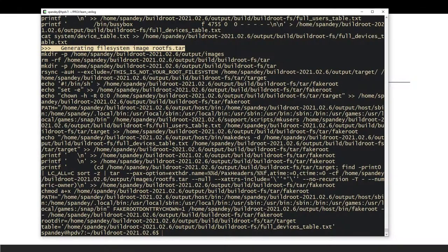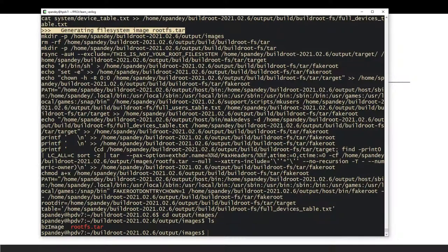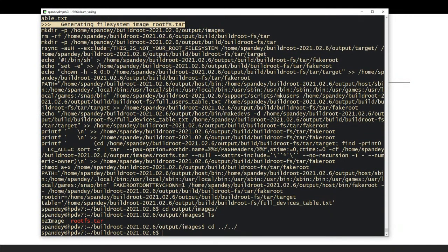Once it's written the images, go into the `output/images` folder and you'll see a root filesystem and a kernel image — `bzImage` — which is the kernel image. At this point our OS is ready to go.